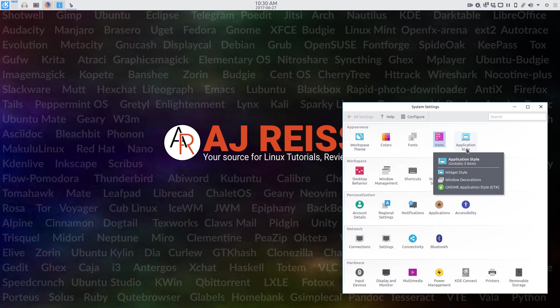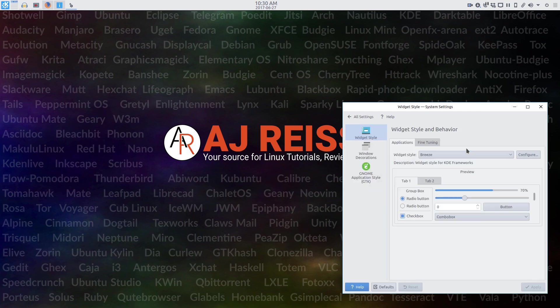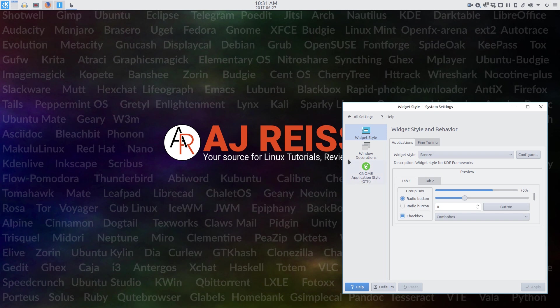Under application style, the widget style is the Breeze theme. Personally, I prefer QT Curve, but unfortunately, QT Curve currently does not work with Plasma 5.10, or at the very least, the version in the repos doesn't, and I wasn't about to take the time to compile QT Curve from source.